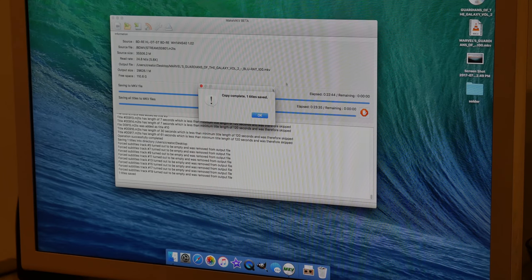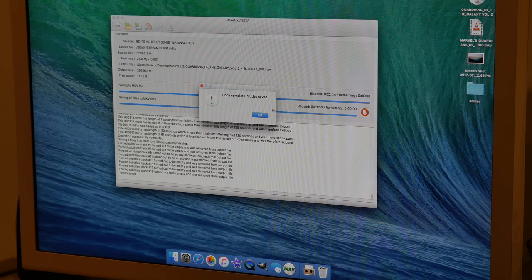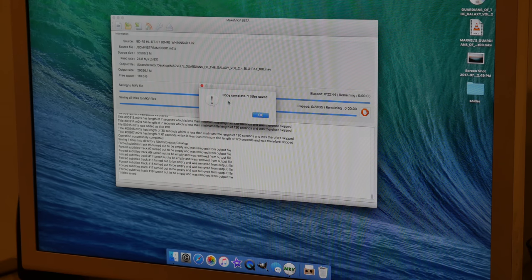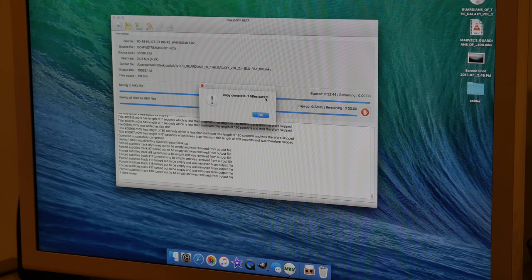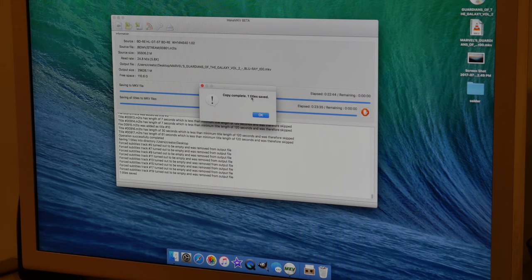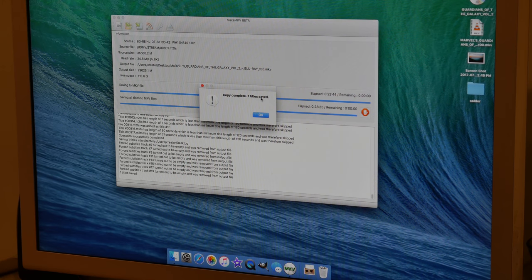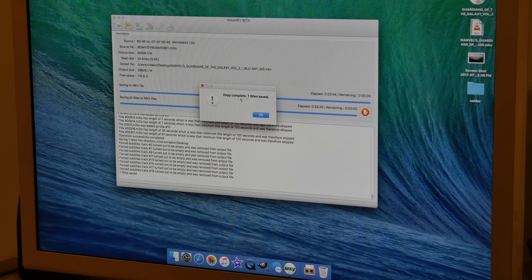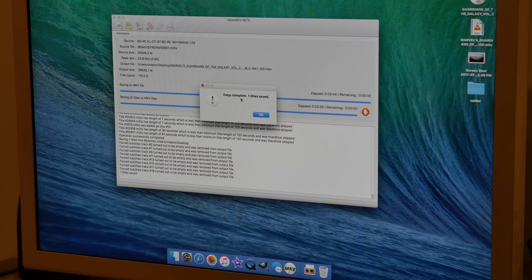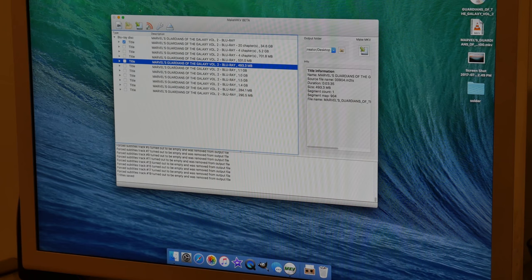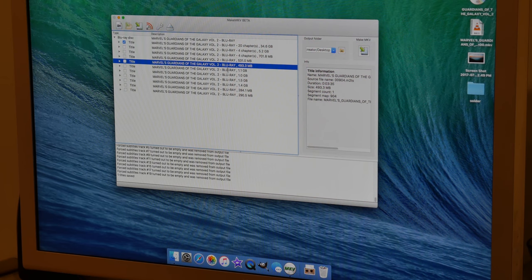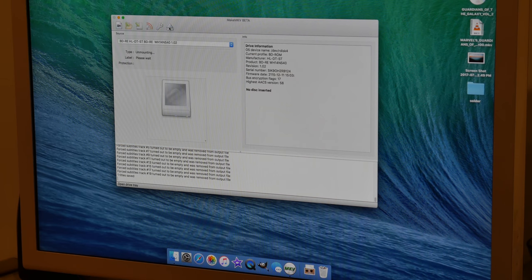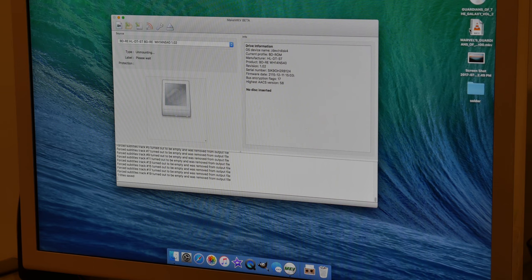Alright, 23 minutes later, it's done. So you're going to get a little message that says copy complete, one title is saved. If it fails, you'll see like zero titles copied and it failed. It doesn't look very clear when it's failed, but if you read it, it makes perfect sense. So hit OK. It kicks you back to this message or to this screen and then you can just hit the Eject button. It'll kick your disk back out.